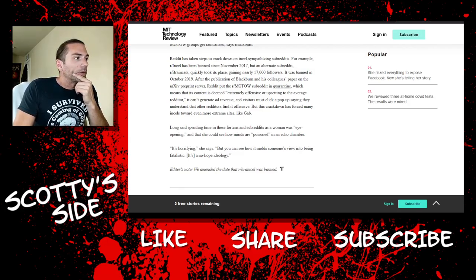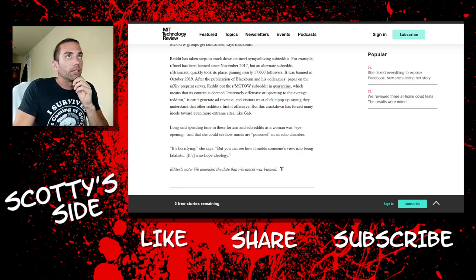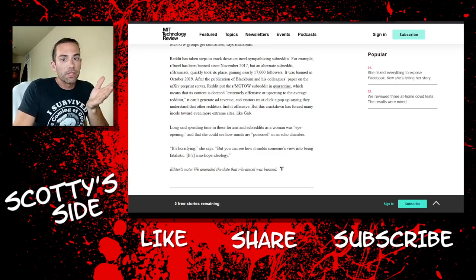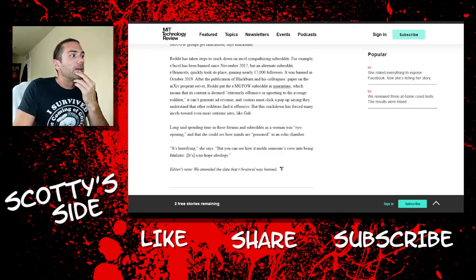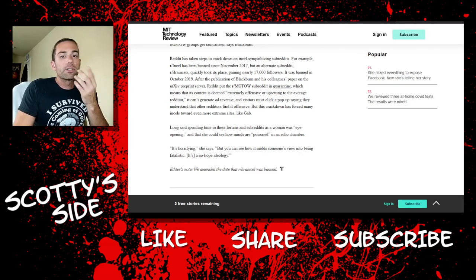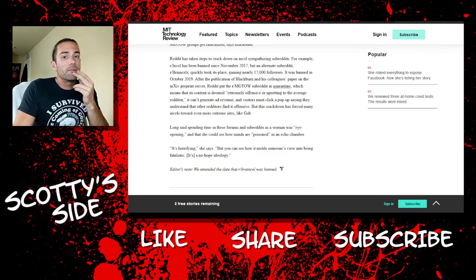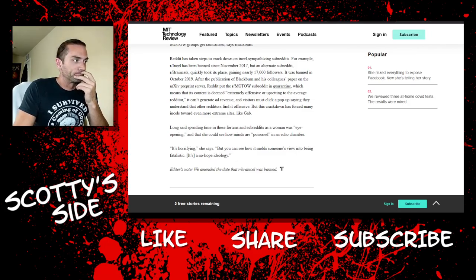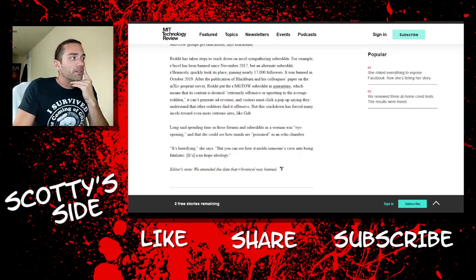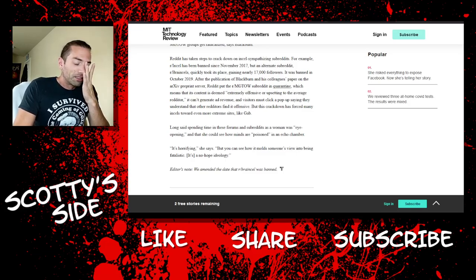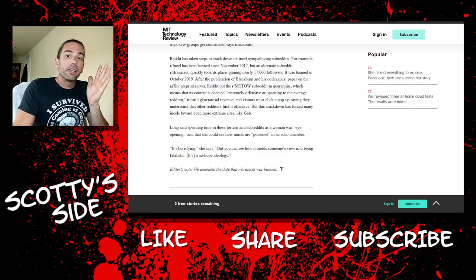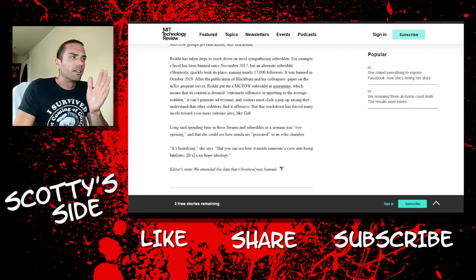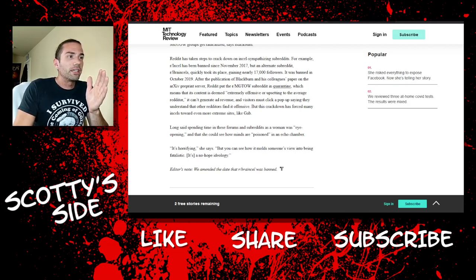Okay. Long said spending time in these forums and subreddits as a woman was eye-opening and that she could see how minds are poisoned in an echo chamber. Really? Really? Okay. So men gaining knowledge of women's hypergamy, or their hypergamous nature, hypergamy, and how society shits on men, that's them being poisoned? Mm-hmm.